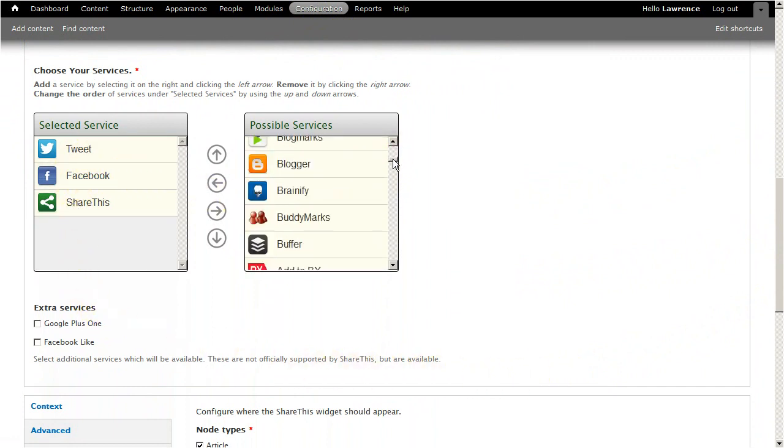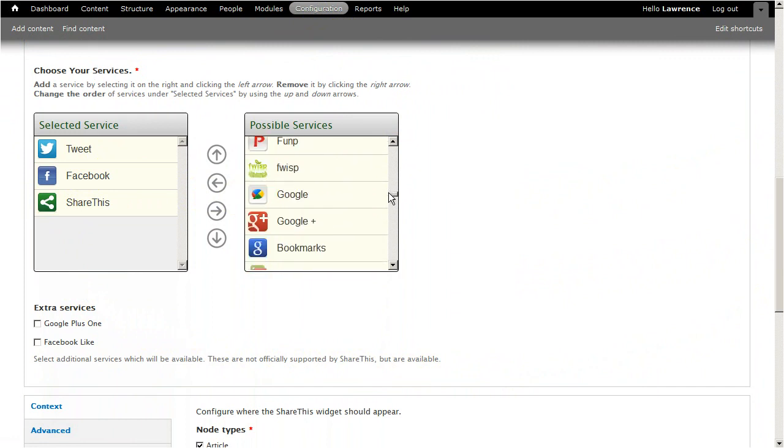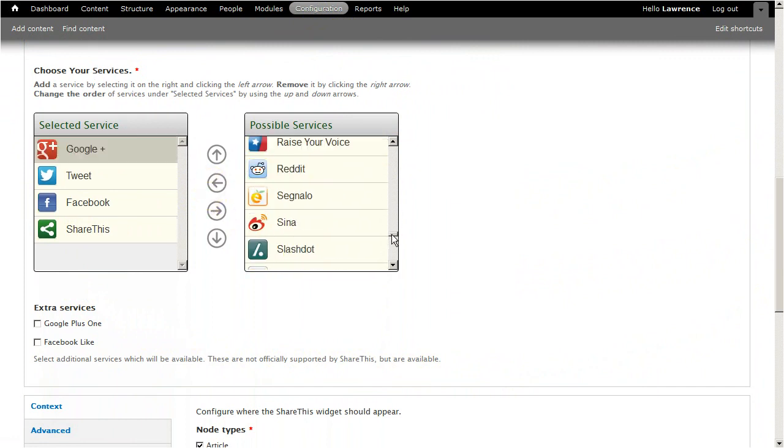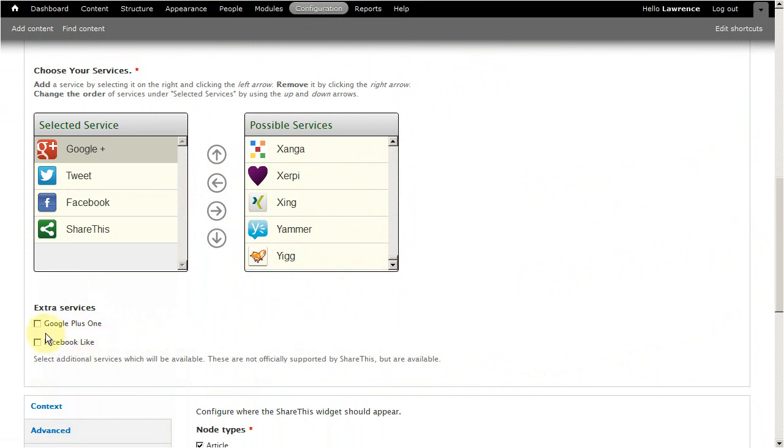Some social media modules do require third-party accounts to function, but for the most part, it's optional, and there are a lot to choose from, so you shouldn't feel restricted.